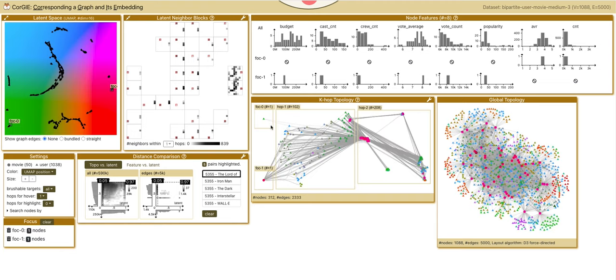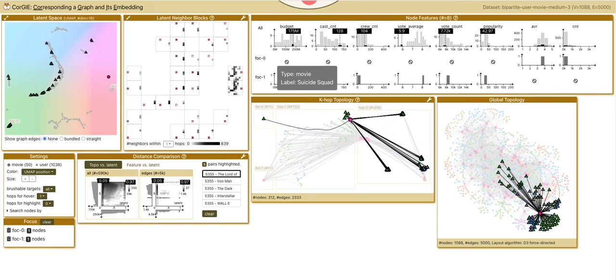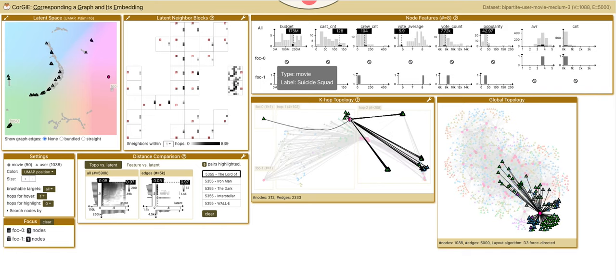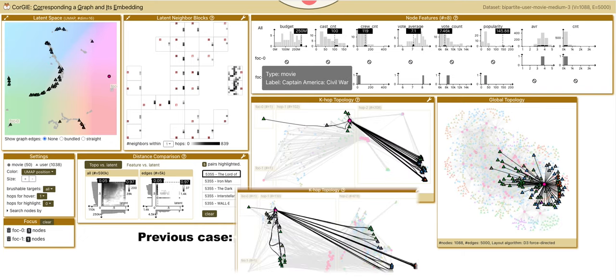But when we hover on the movies that this user had seen before, that is, the two pink nodes in the middle, there are very few overlapping nodes in the hop1 neighbors compared to the previous case.